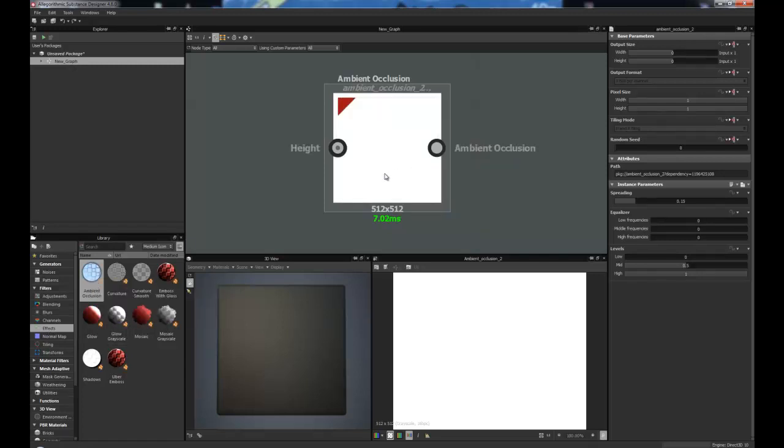Obviously you can bake out the Ambient Occlusion when you are creating your high poly, low poly meshes and you can import those into Substance Designer or even bake them in Substance Designer. But for example, if you wanted to create a quick Ambient Occlusion map from a height map, or if you're doing a tiling texture and you're not actually baked anything out but completely constructed it within Substance Designer, you can use this node to create your base Ambient Occlusion.